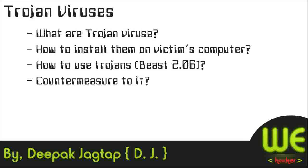Welcome to V-Hackers. In this tutorial we are going to learn all about Trojan viruses. First, what are Trojan viruses?